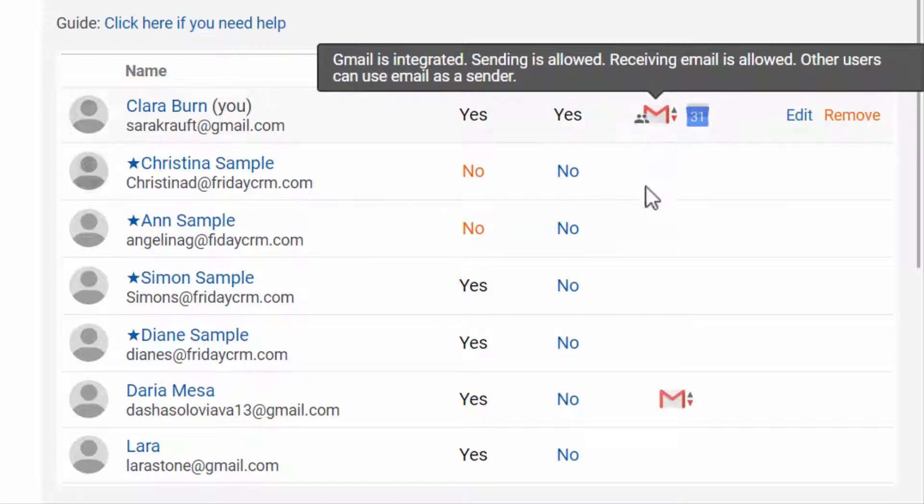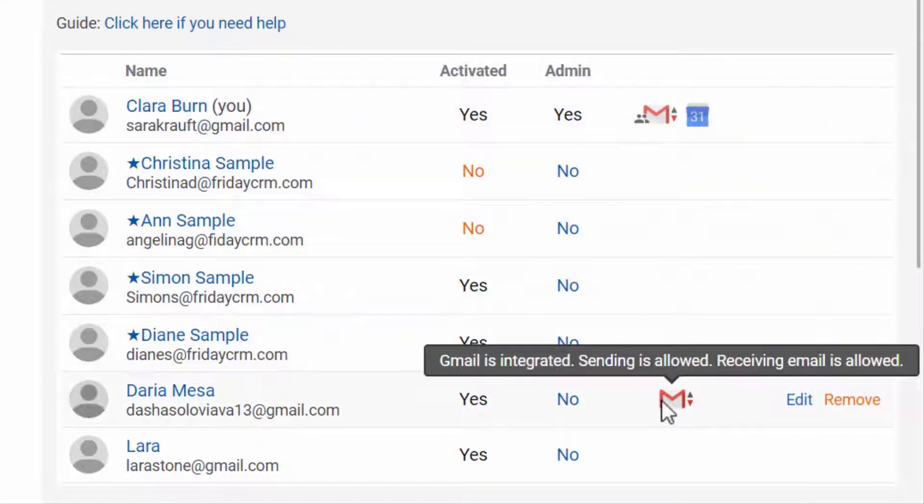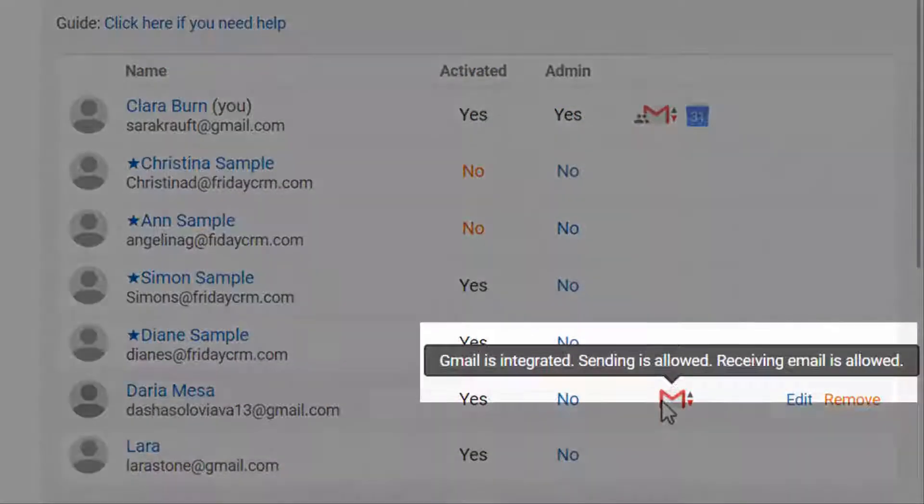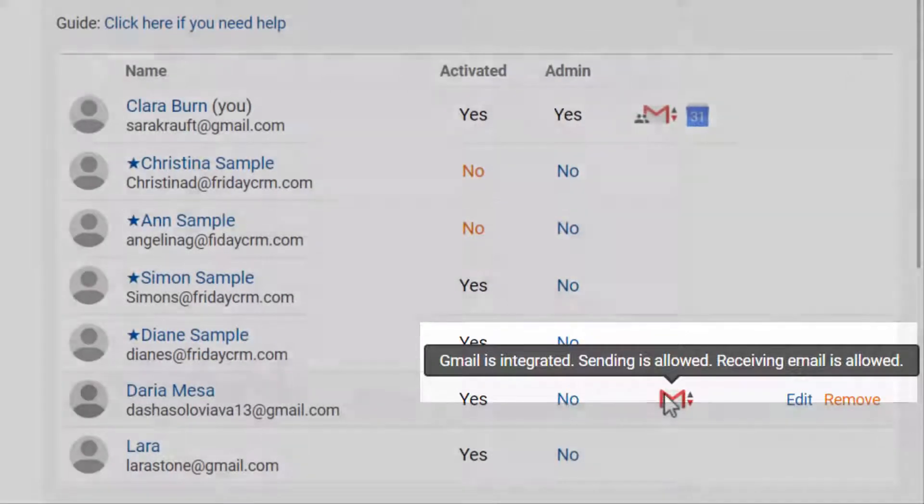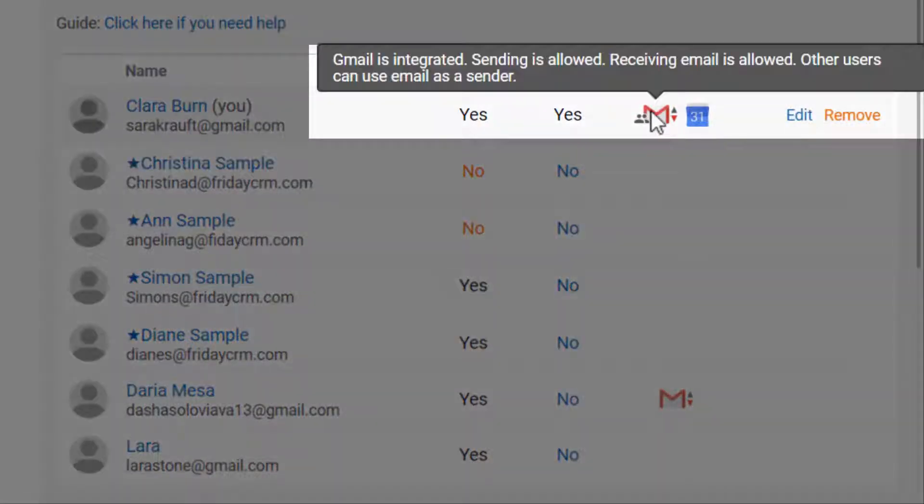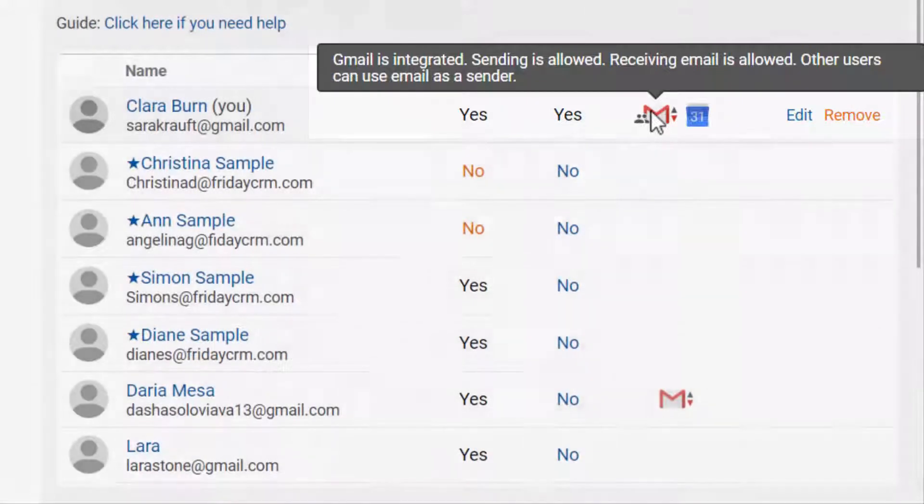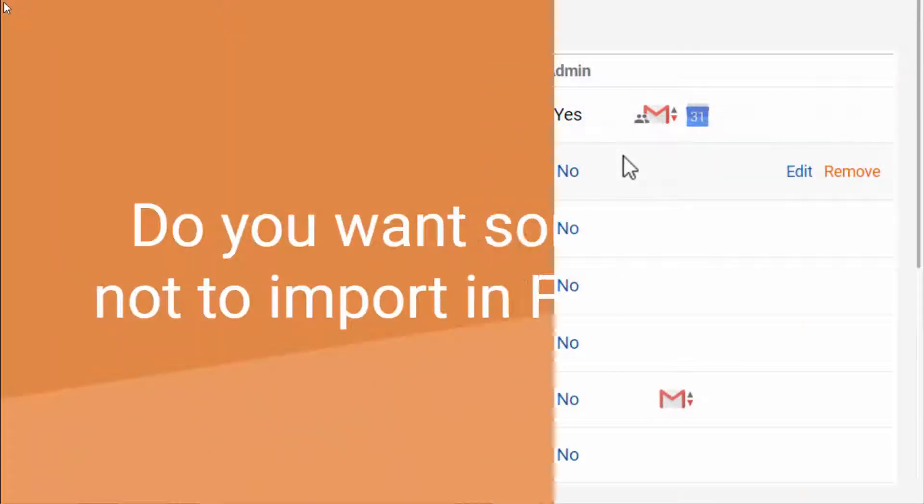The system displays how the user has customized integration. The icon shows if the user has integrated their email only for receiving messages or sending them, or maybe he or she has allowed other managers to use their email.